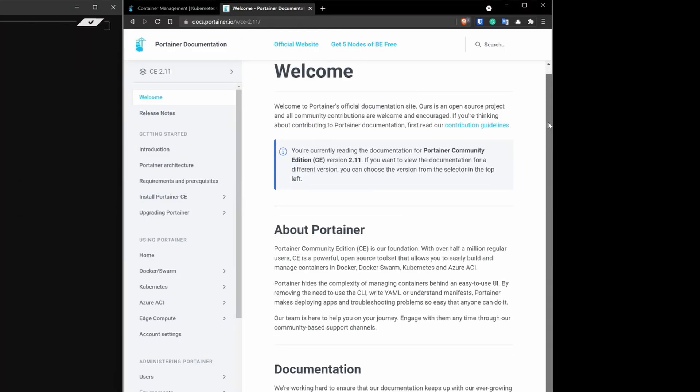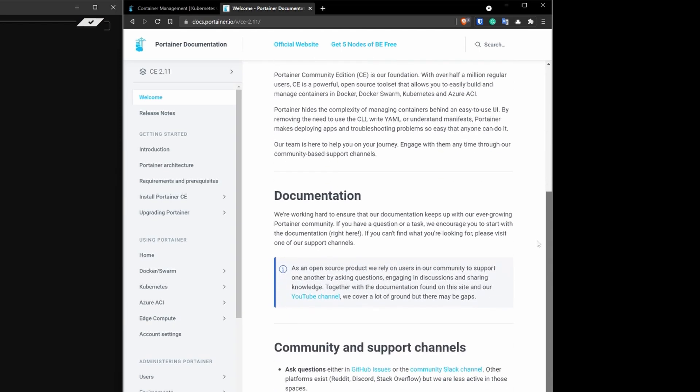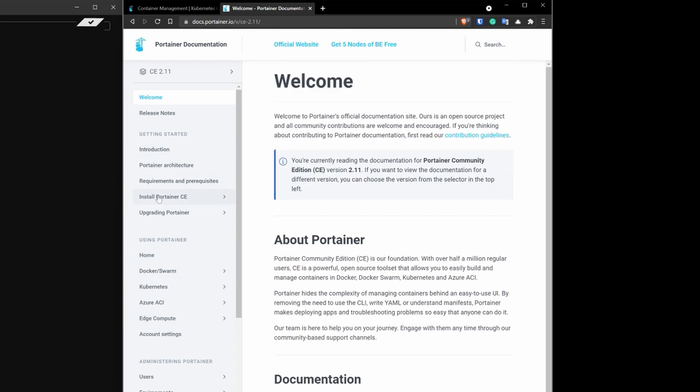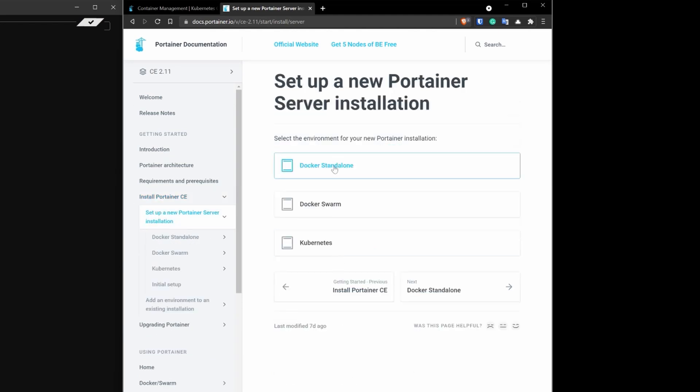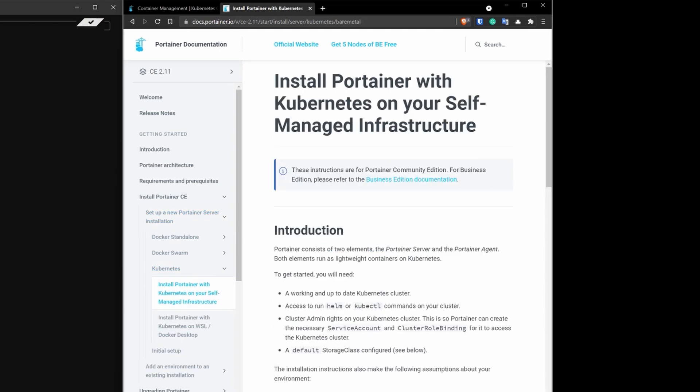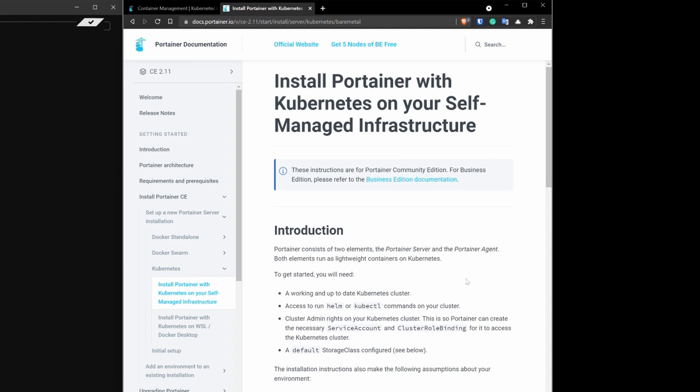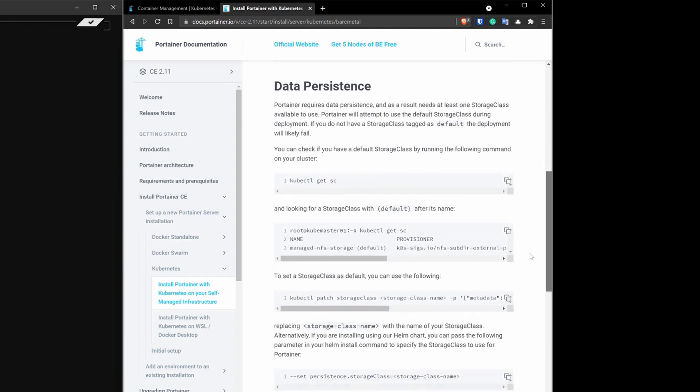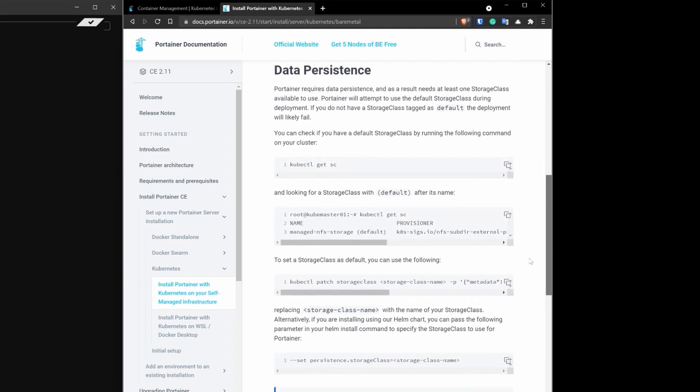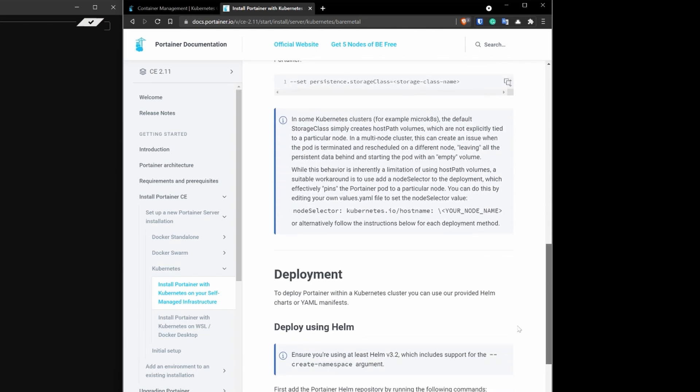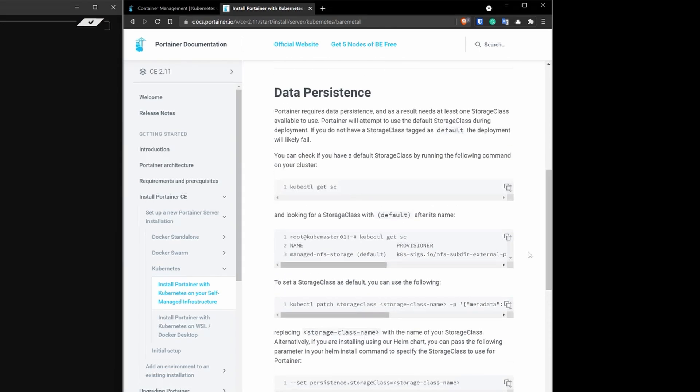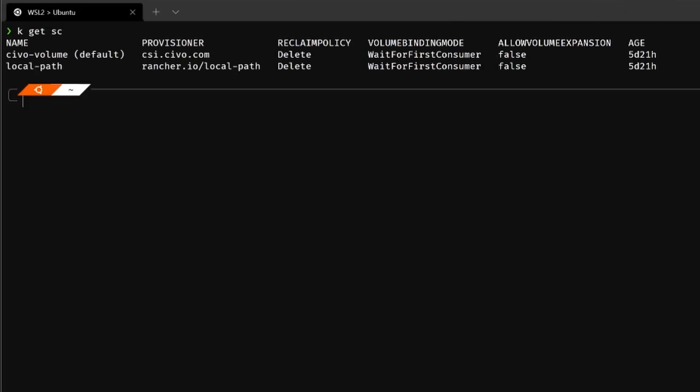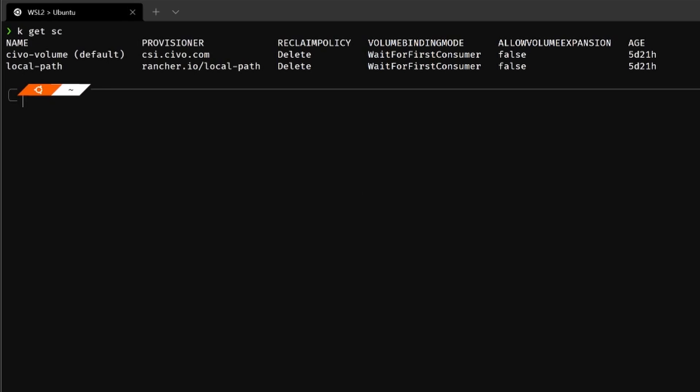To install Portainer on my Kubernetes cluster, I first of all went on the official documentation page docs.portainer.io and set up a new Portainer server installation on Kubernetes. In the install Portainer with Kubernetes on your self-managed infrastructure guide, you will find more information about data persistence and how to install that with Helm. The first thing that you should always do is, you should check if you have a storage class on your Kubernetes cluster that allows you to store the data in persistent volumes.